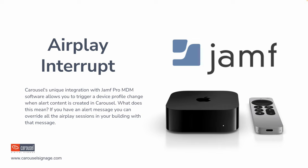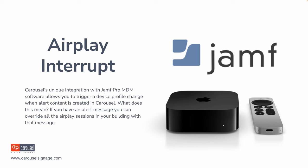First, we've worked with one of our partners, Jamf, a device management provider, to create something we call AirPlay Interrupt. Say you have an Apple TV in a classroom or collaborative space, and you don't intend for that device to be just signage all the time. You may want to have the ability to still AirPlay to your devices or use a different app entirely. When Carousel is in that alert mode, we can send a message to Jamf that says that's active. And then Jamf can push a configuration change to the Apple TV, ending that AirPlay session if there is an active one, or switching it away from a different app if they're being used to ensure that that emergency message is seen. So if you have any situation where you want to leverage an Apple TV, and you also want to leverage other functions of the Apple TV, just know that you can have emergency alerts take over any user-initiated AirPlay in that case.